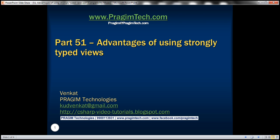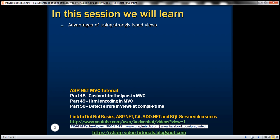This is part 51 of the ASP.NET MVC tutorial. In this video we'll discuss the advantages of using strongly typed views. Please watch part 50 before proceeding.